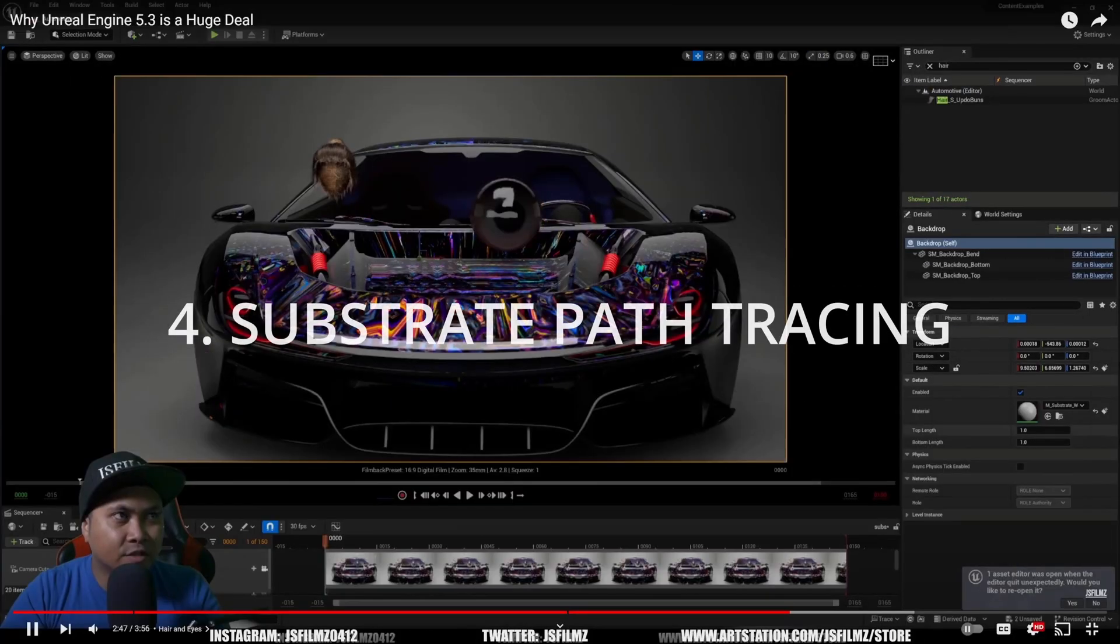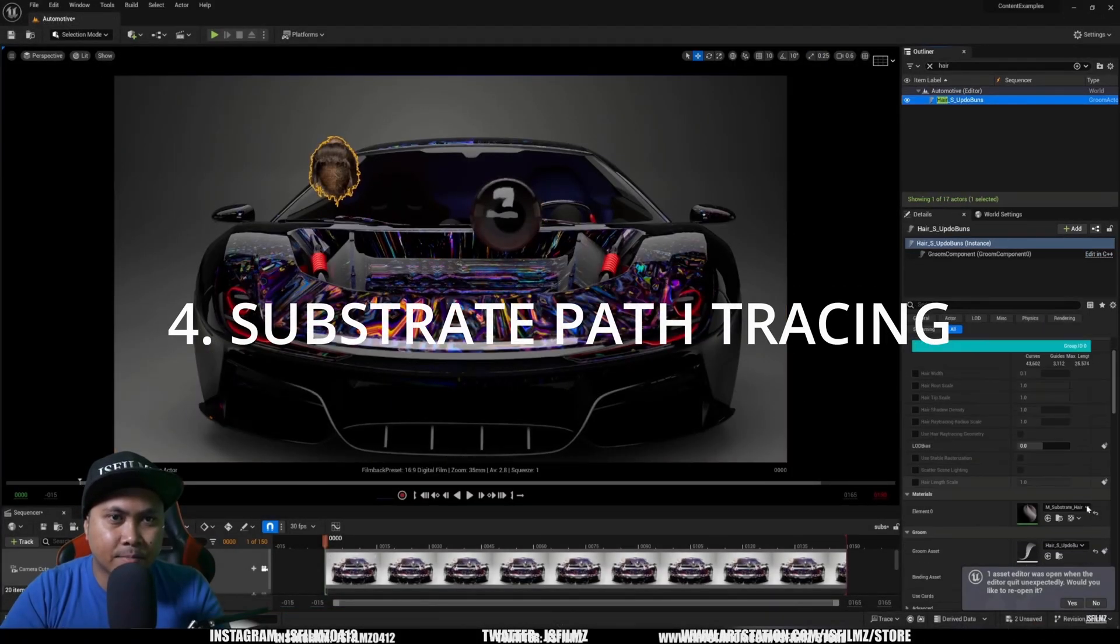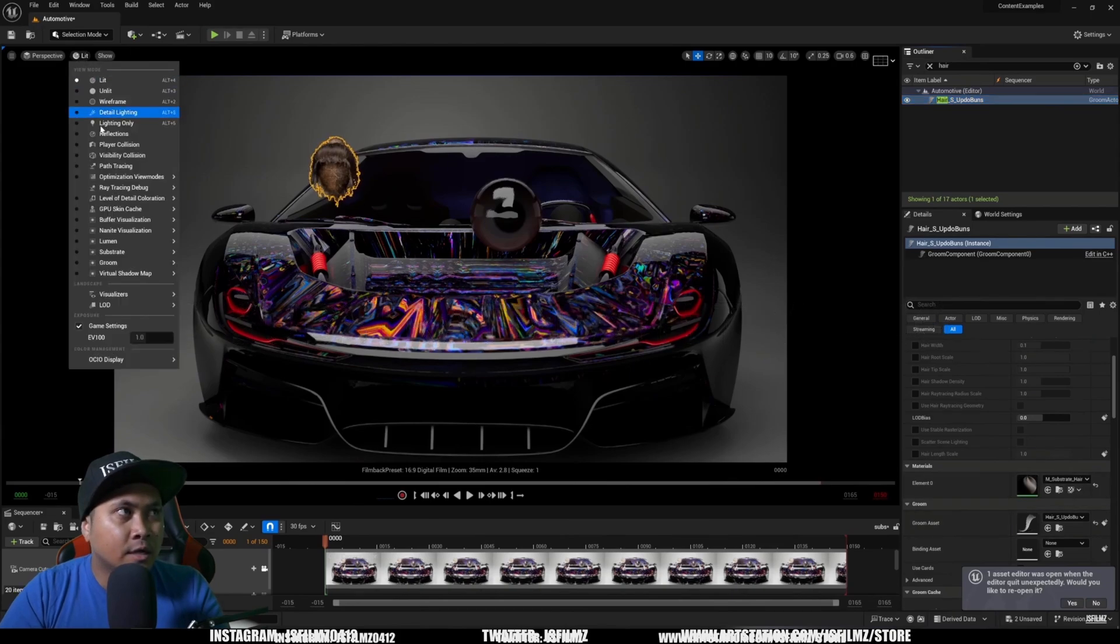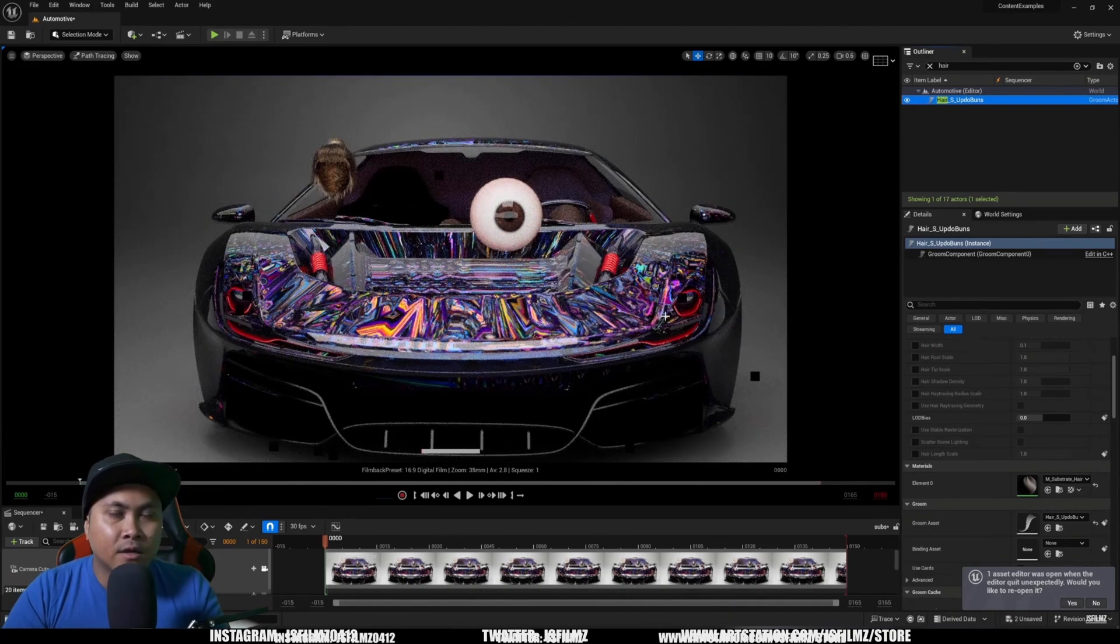Now additionally, in 5.3, like I made a video about, Substrate is now enabled in Experimental Node in path tracing, which is super cool.